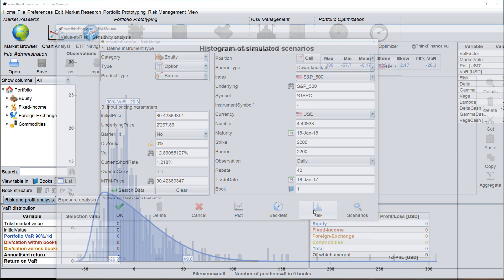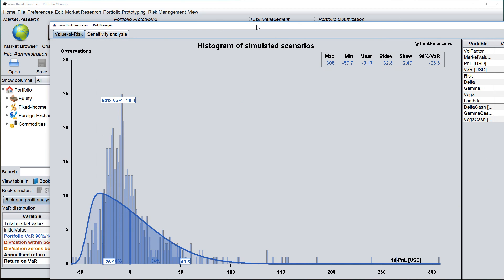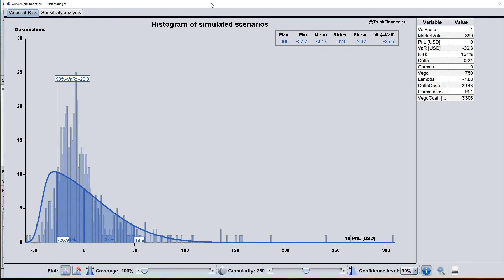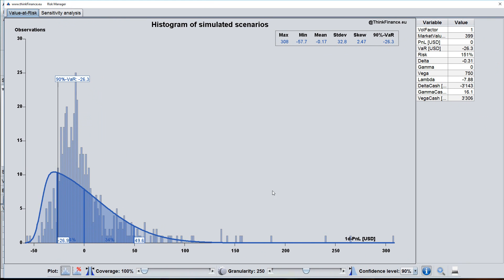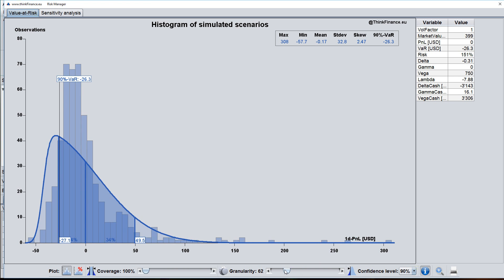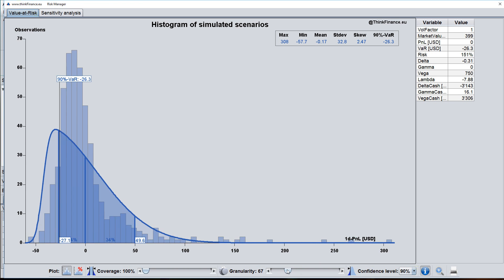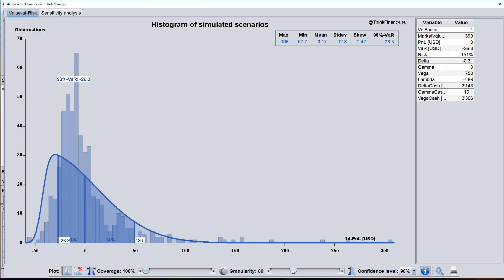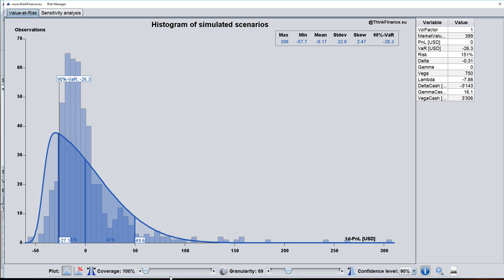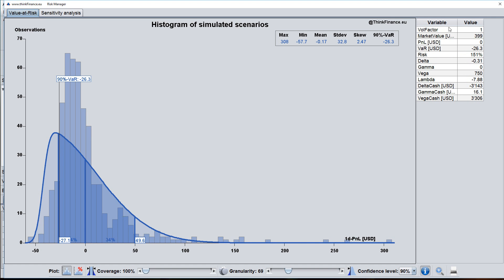I click on risk and the risk manager opens. And what you see here is the value at risk distribution, which I can customize here in terms of granularity of the plot. And you see a variety of risk figures on the right hand side, such as the value at risk, the Delta, Gamma, Vega and so on.